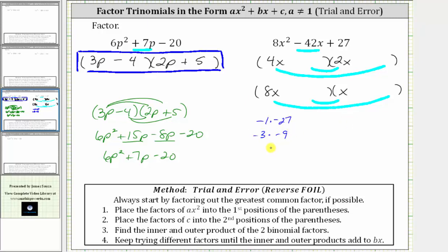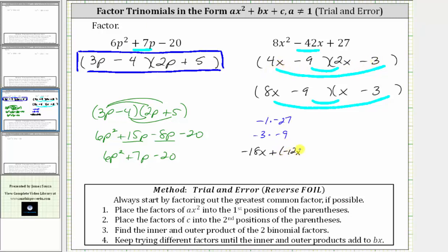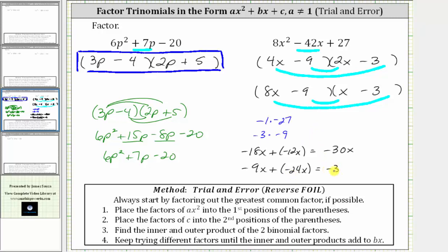We don't have a lot of factors to try. Let's try negative three and negative nine. Using minus nine and minus three in the first set: the inner product is negative 18 x, plus the outer product is negative 12 x, giving a sum of negative 30 x — not negative 42 x, so this factorization is not correct. For the second set with minus nine and minus three: the inner product is negative nine x, plus the outer product is negative 24 x, giving negative 33 x — also not negative 42 x. Neither factorization is correct.